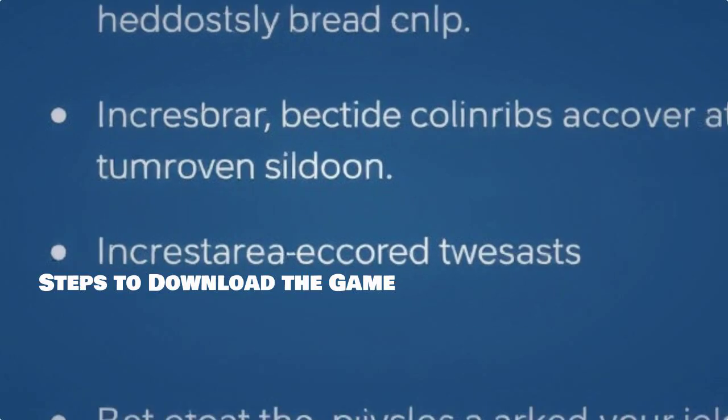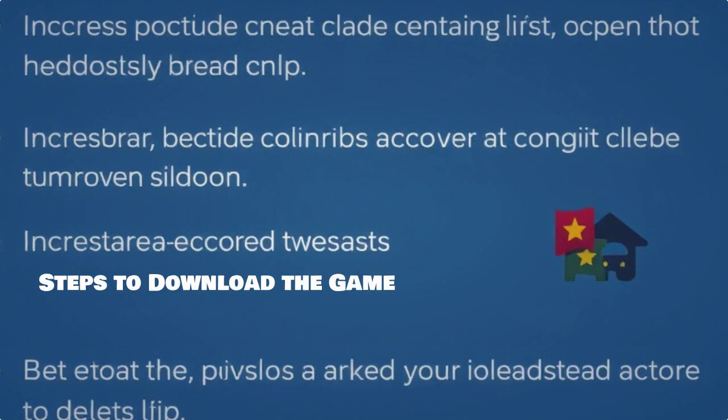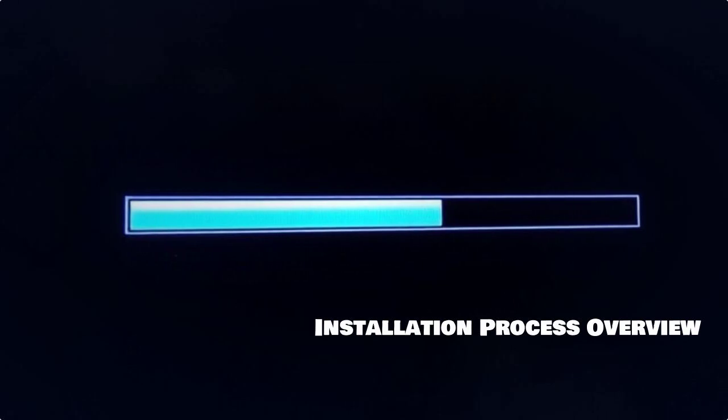Let's go through the steps to download Mount & Blade 2: Bannerlord. Just find the game and click on the download button. Once the game is downloaded, it will start the installation process. Just follow the prompts.